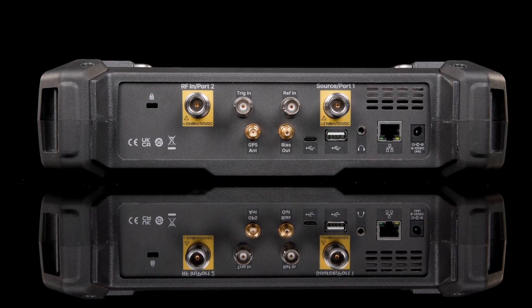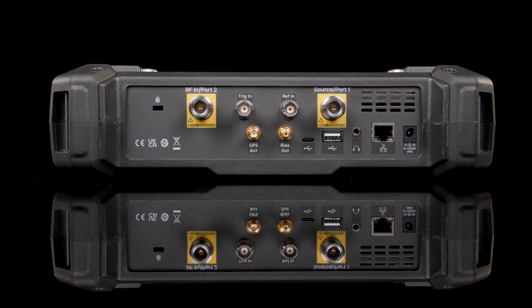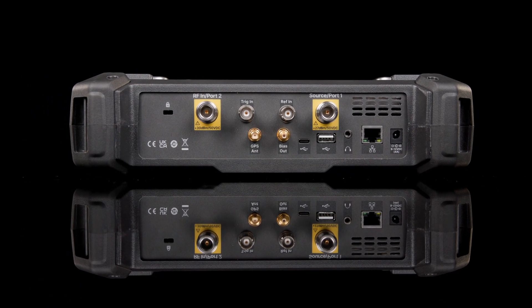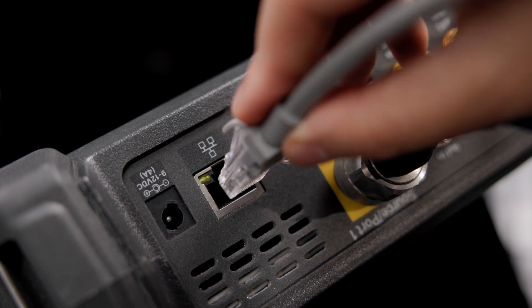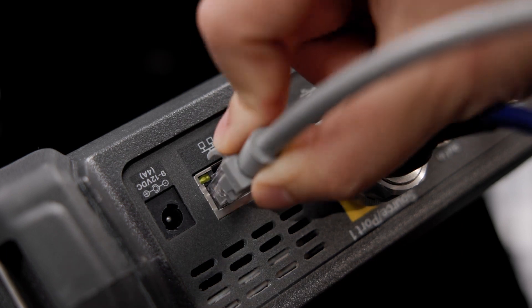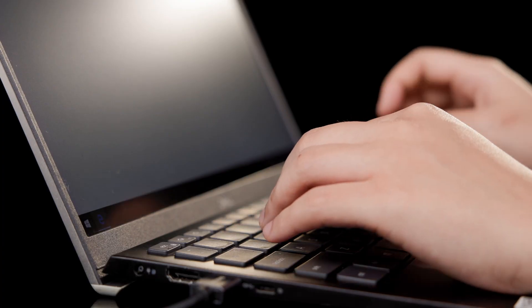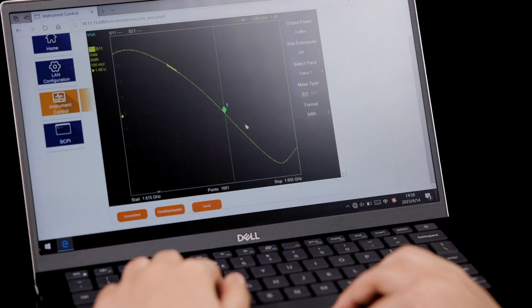RF connections are on the top of the instrument including the bias source output. USB and LAN connections for remote control and data storage round out this rugged mechanical package.